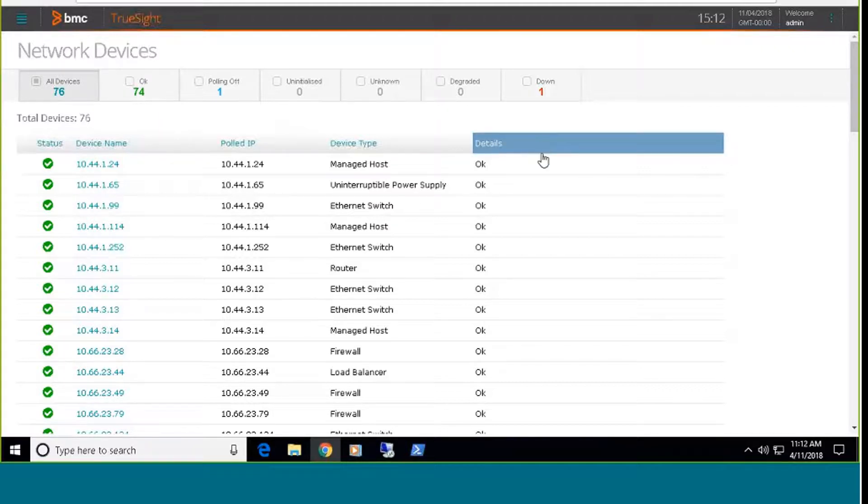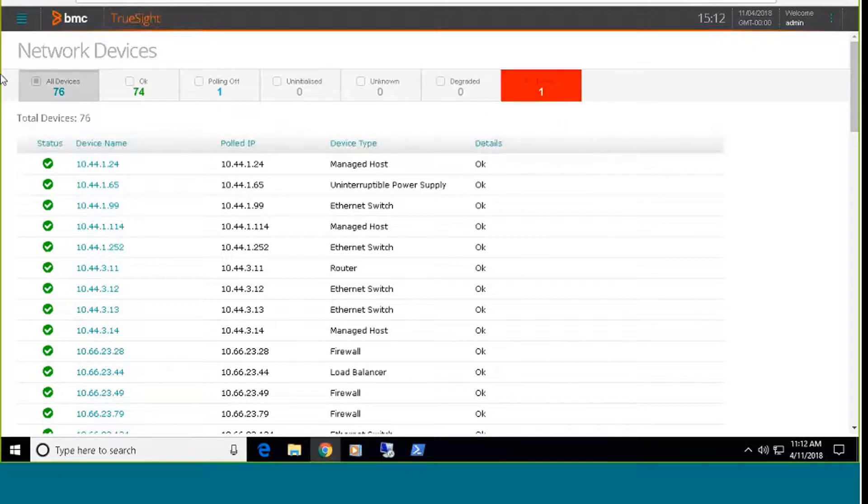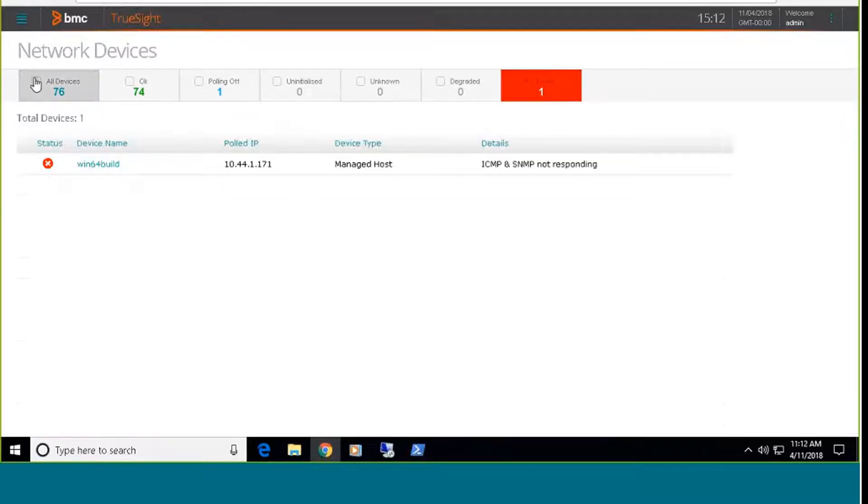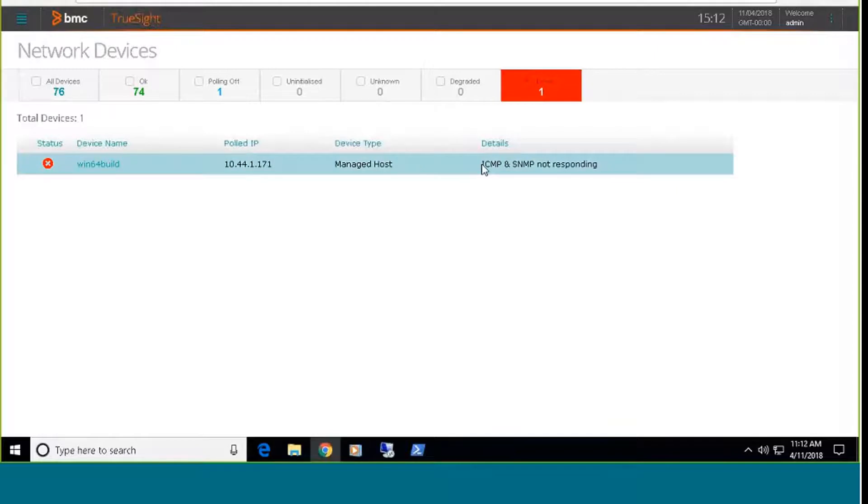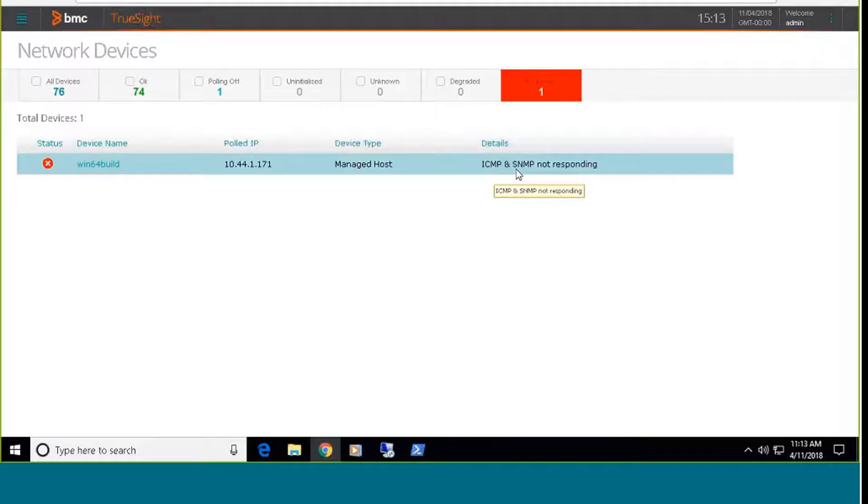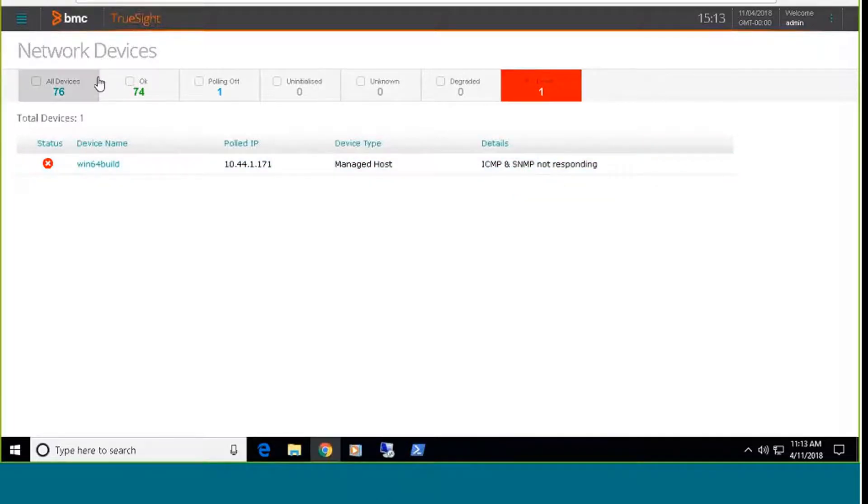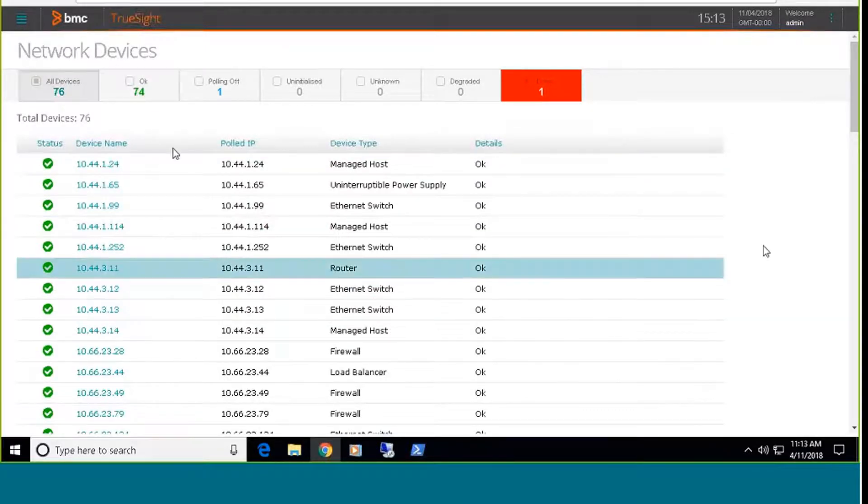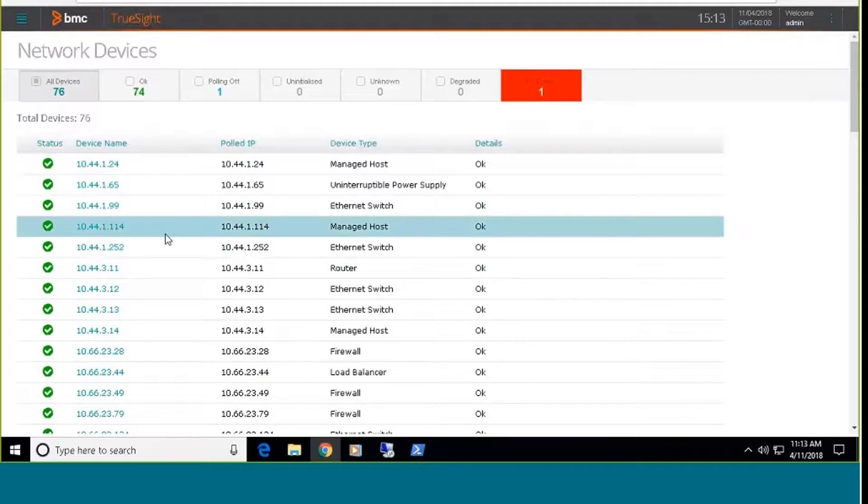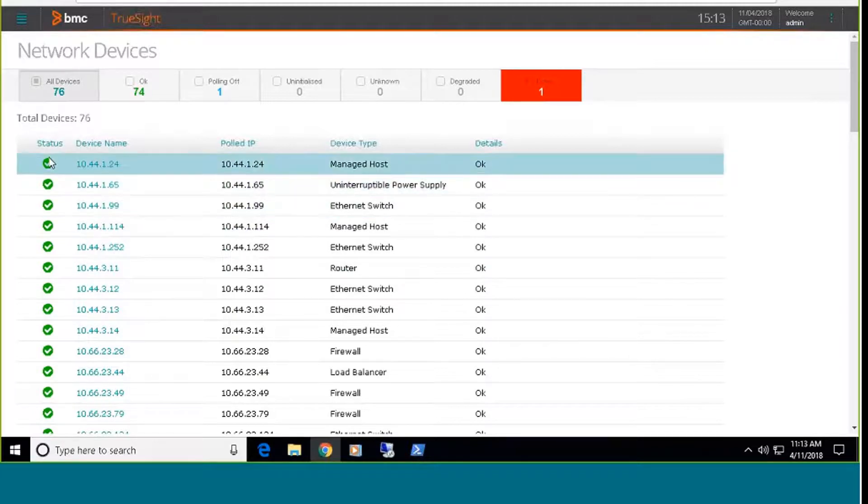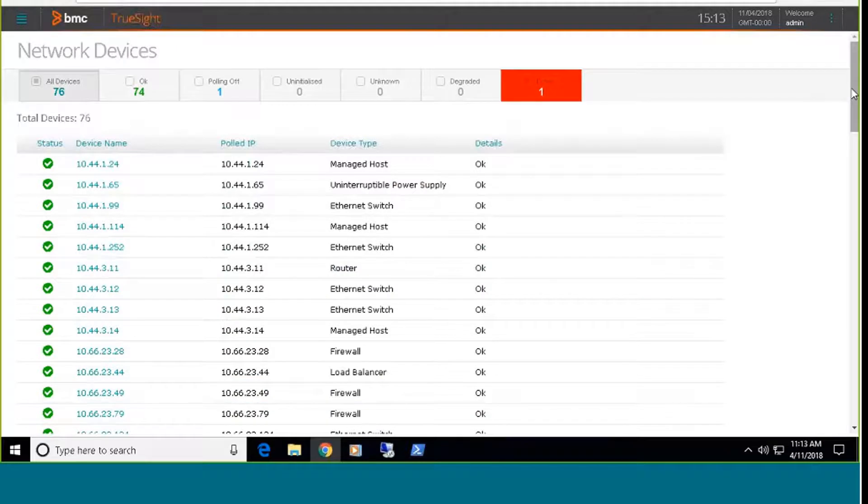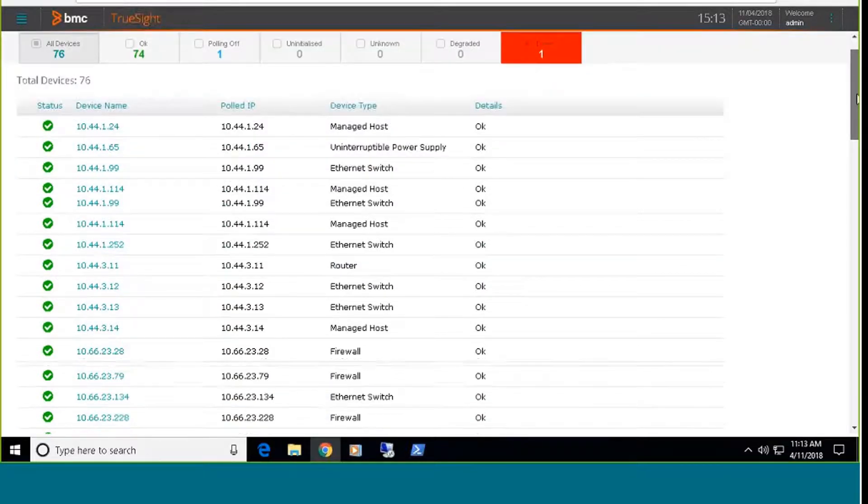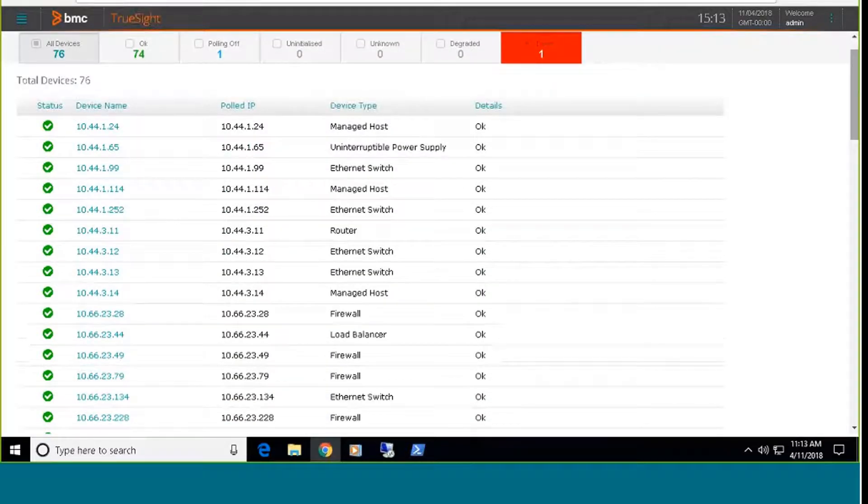Now, I can find that by scrolling through the entire list of devices, but in a large environment, you're probably not going to want to do that. So I can simply check the box for the down device, uncheck the box for the all devices, and that will take me directly into the device that's down. And I can see here that we're not communicating with this, that both ICMP and SNMP polls to this device are not responding. I'll go back and I'll check the all devices box.